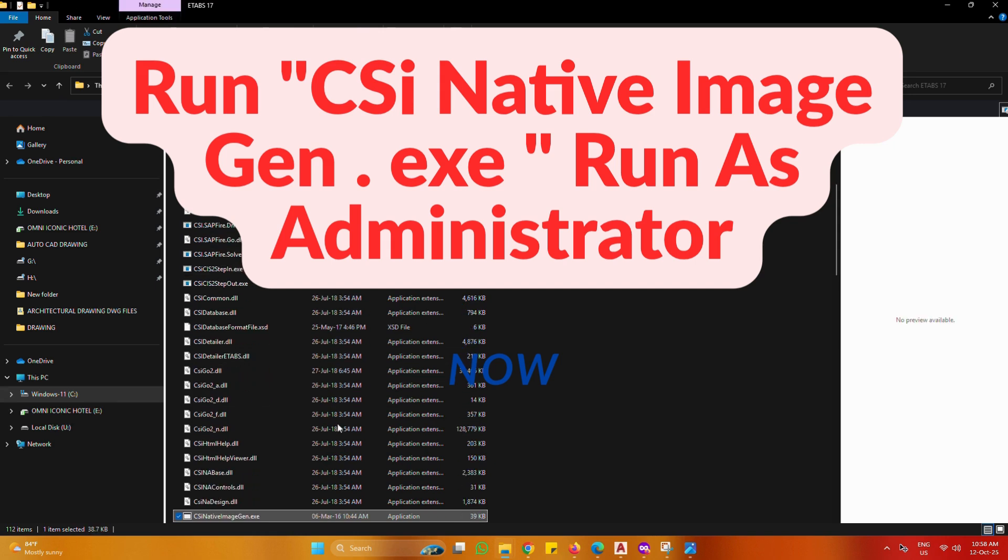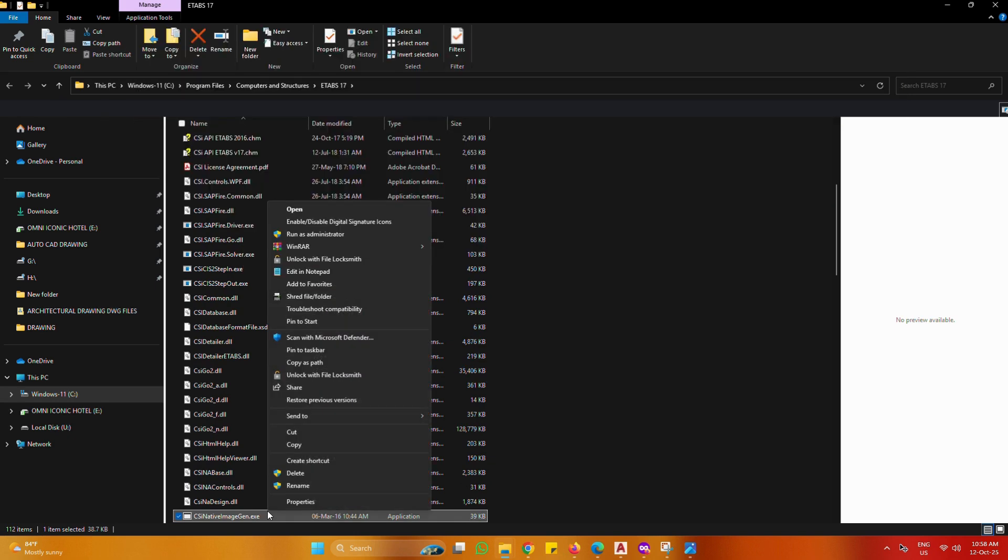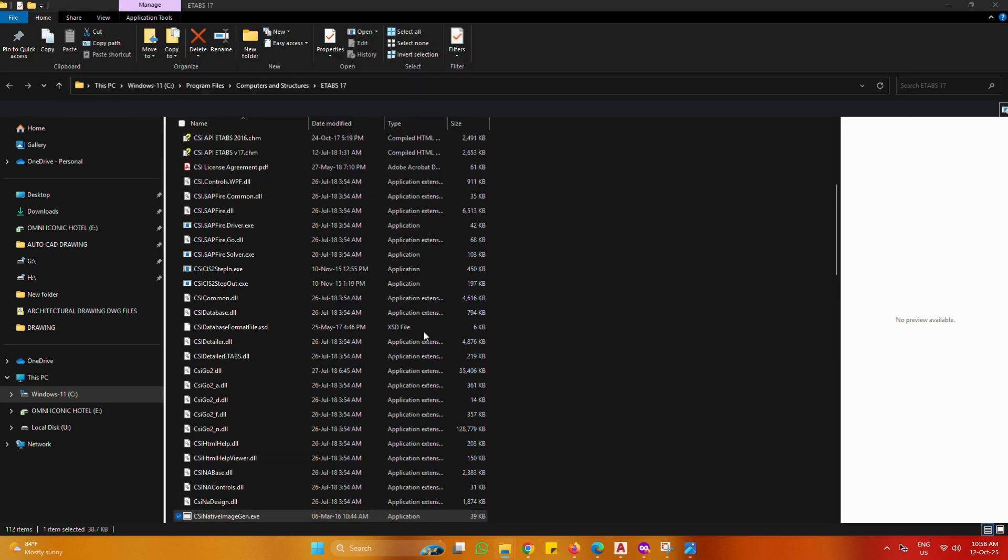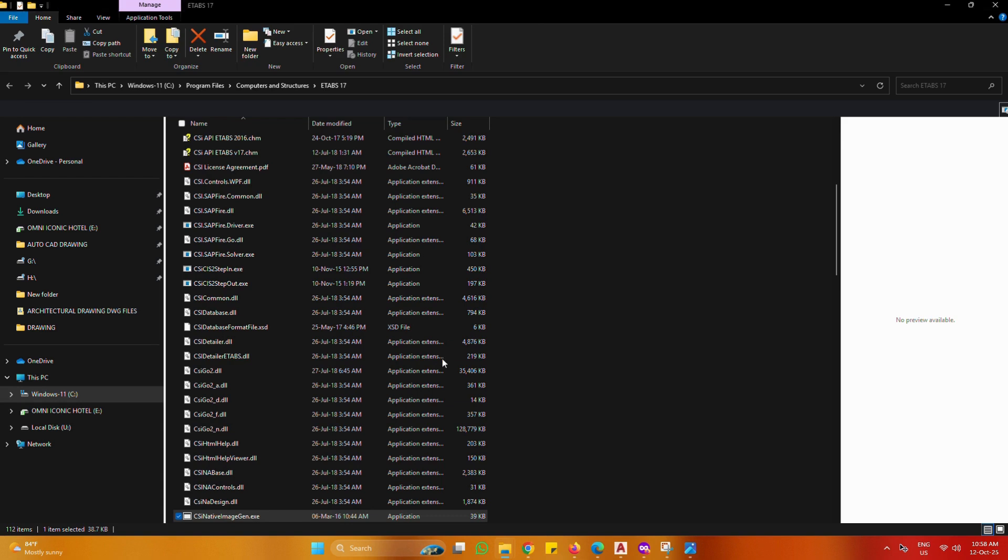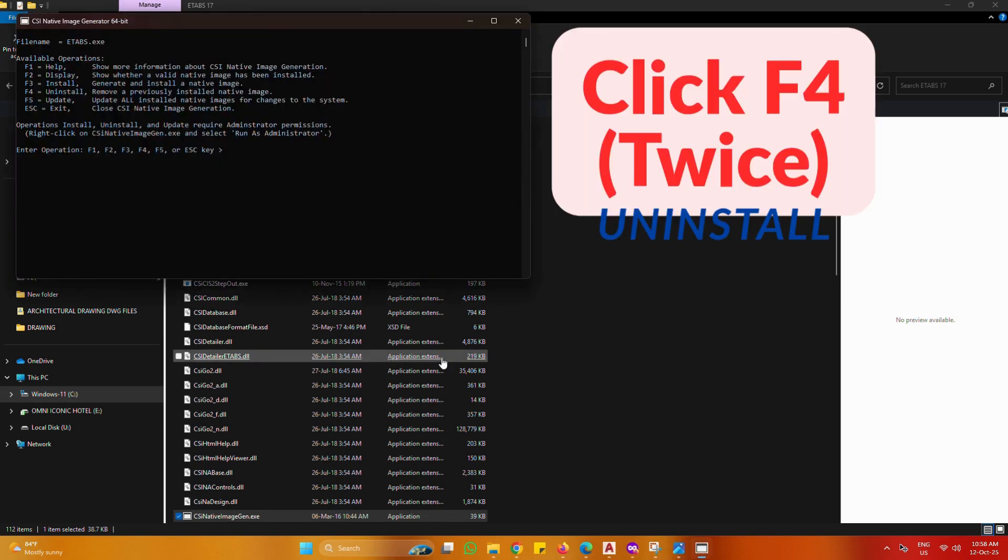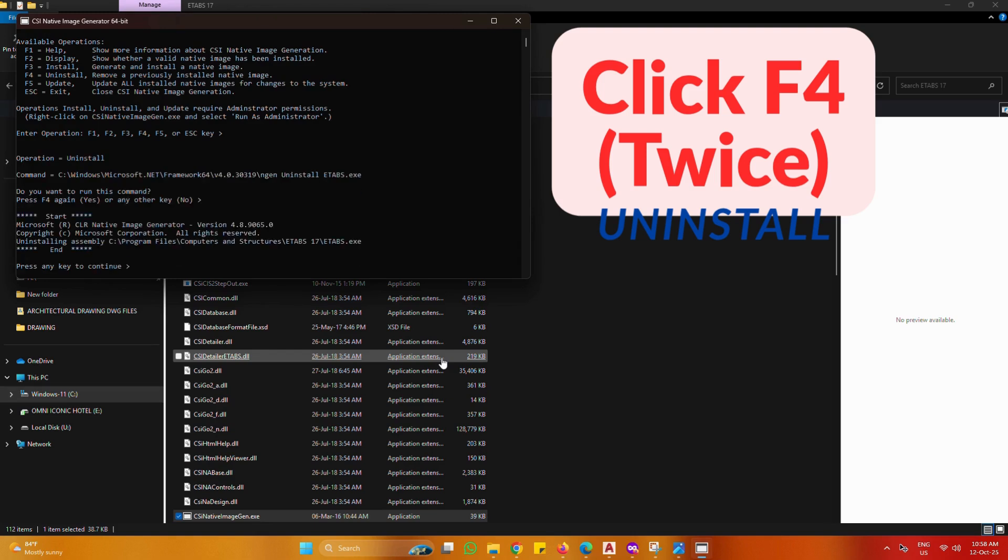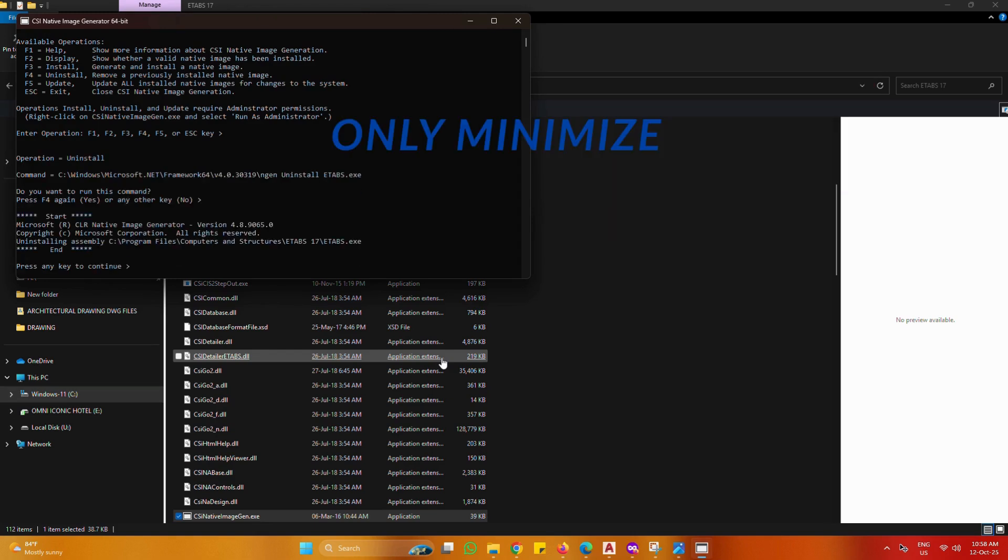Find and run CSI Native Image Gen, run as administrator. Click F4 twice for uninstall. Only minimize. Do not close window.